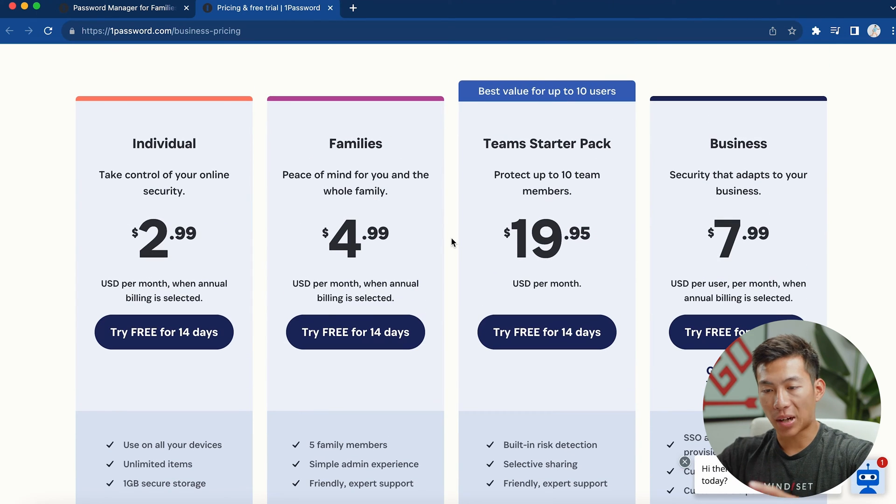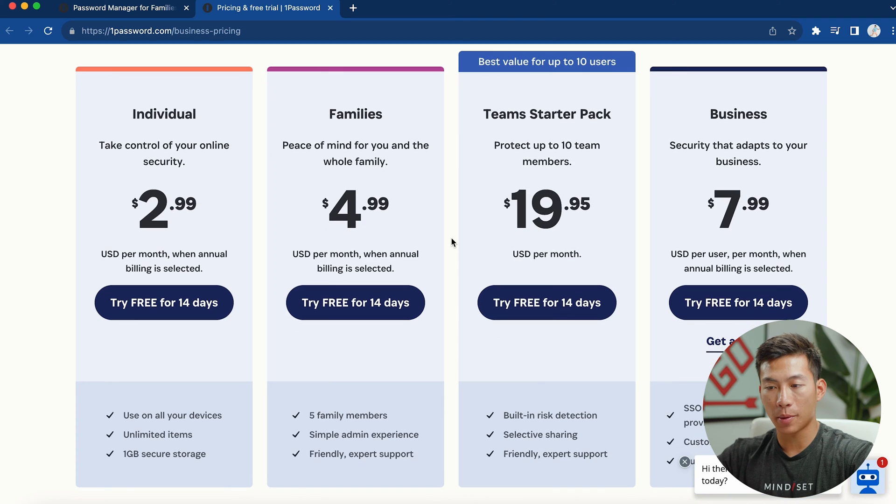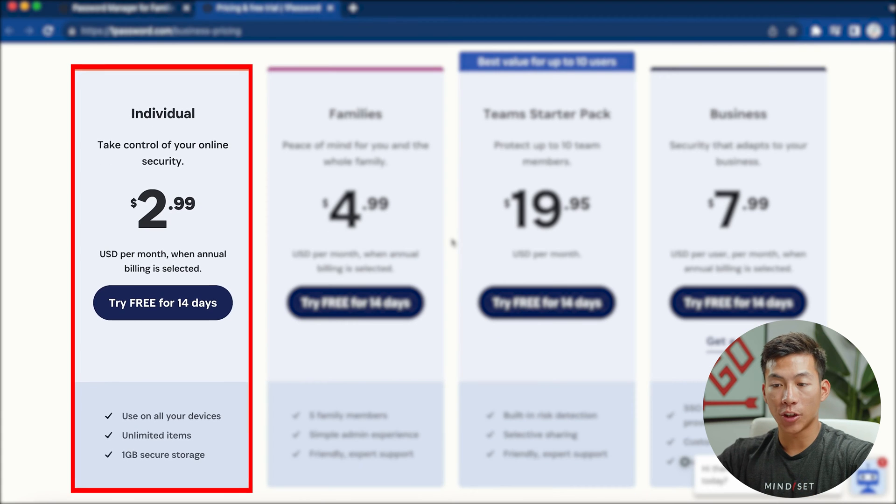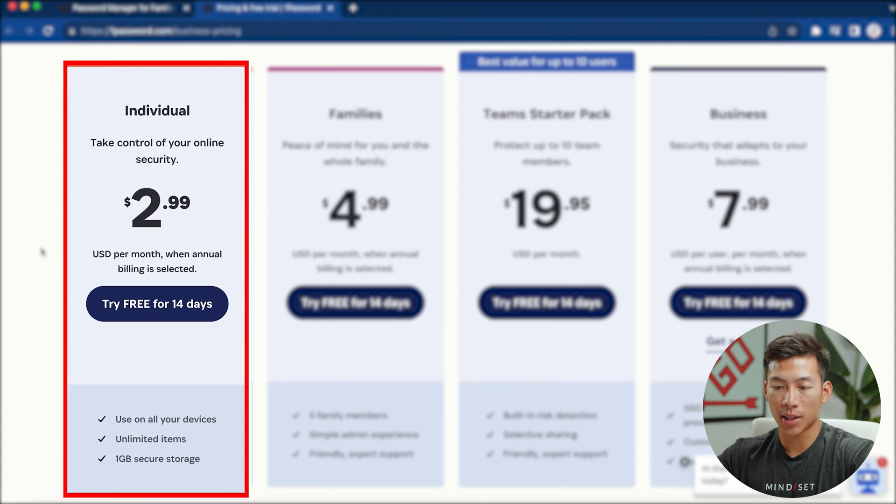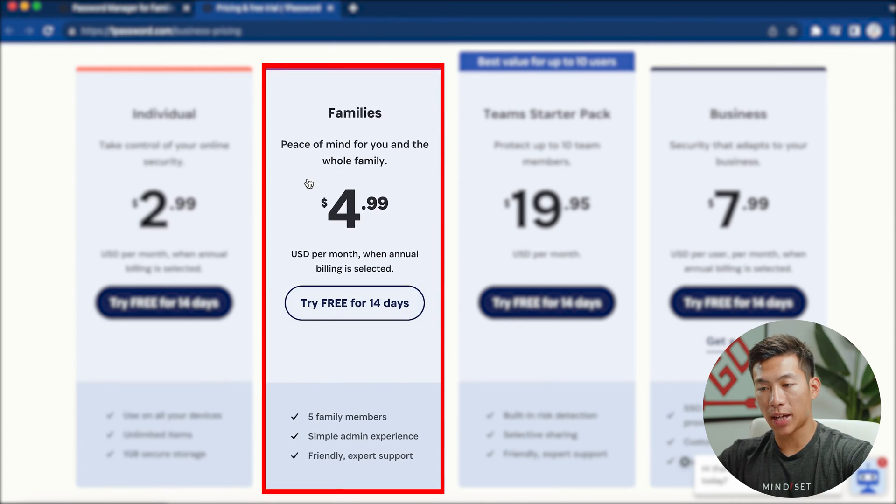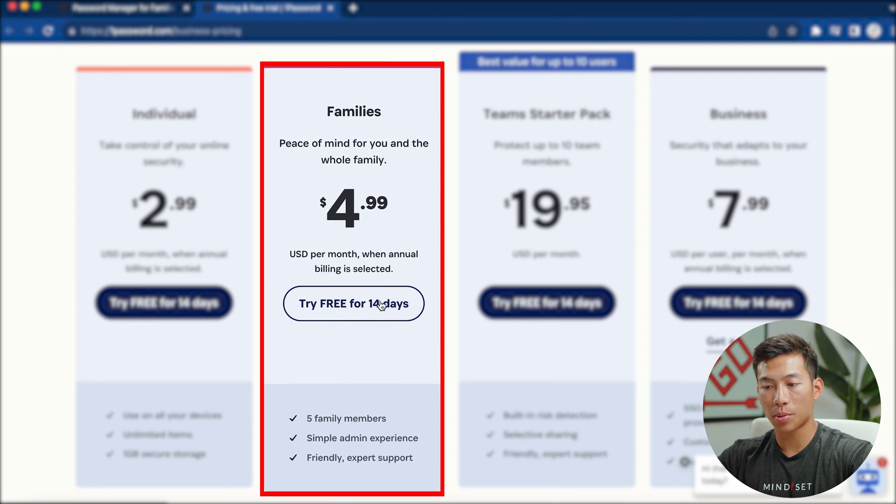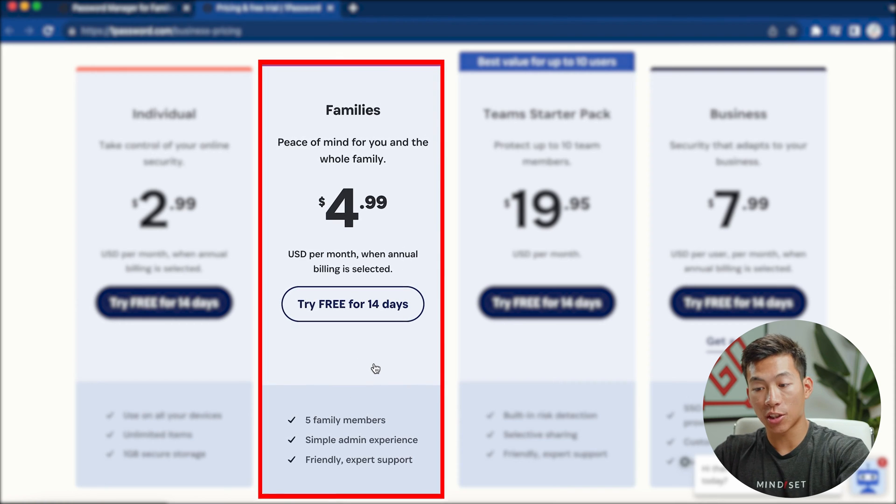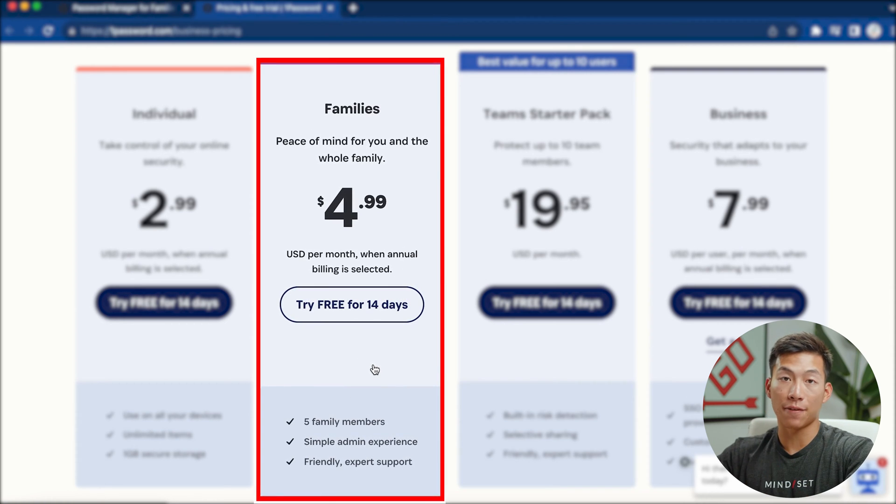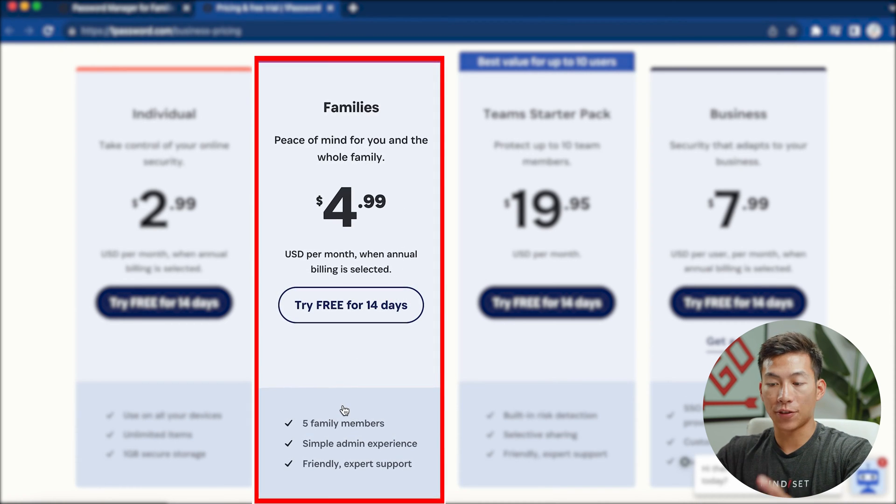And going over to their pricing, you can see they have four different payment plans. There's the individual, which only costs $3 per month. Then there's the family plan, which is $5 per month. And this allows you to split it between five family members.